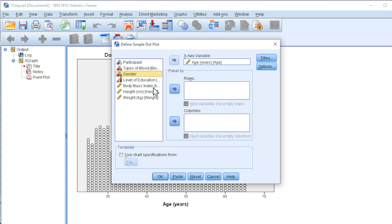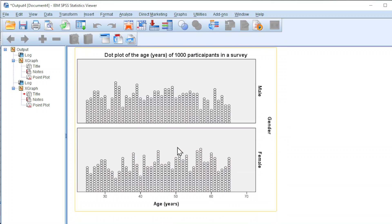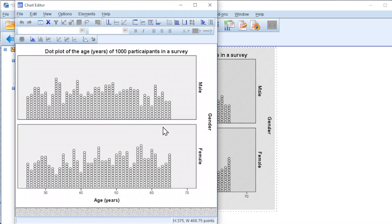Move Gentle to Rows. Click on OK. And now the data should be split according to Gentle. Double click on the chart. Double click again.